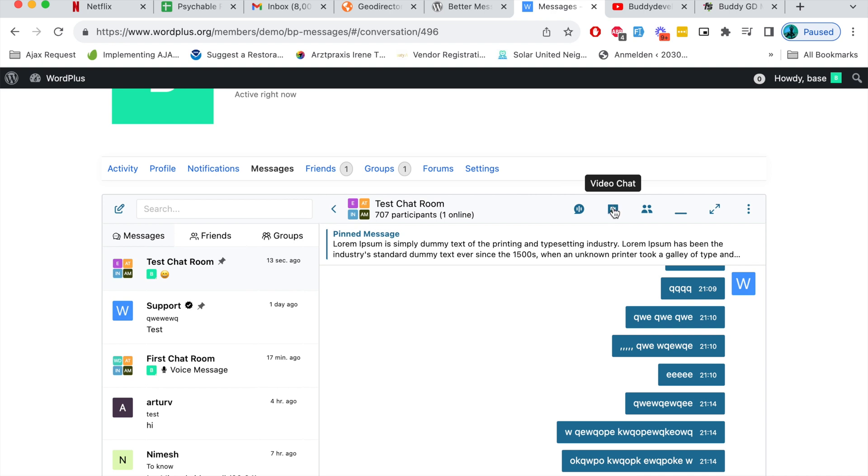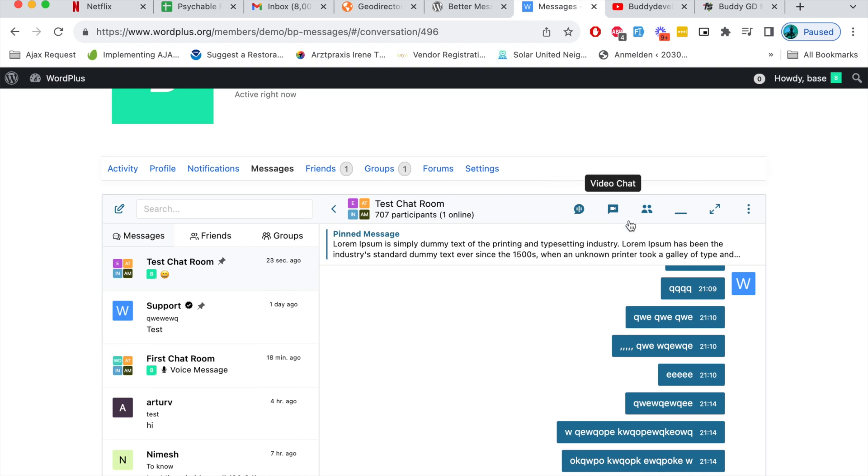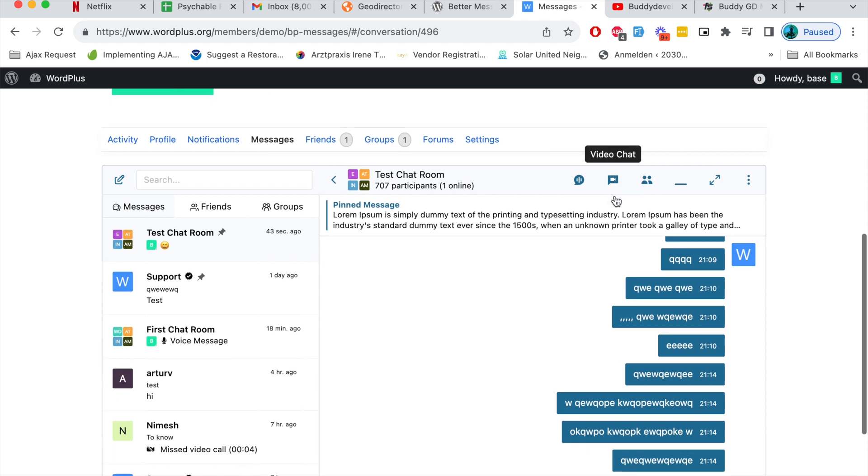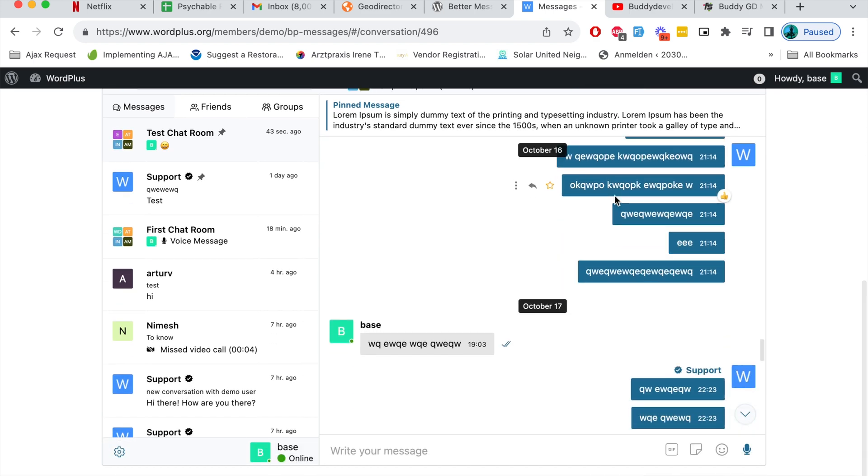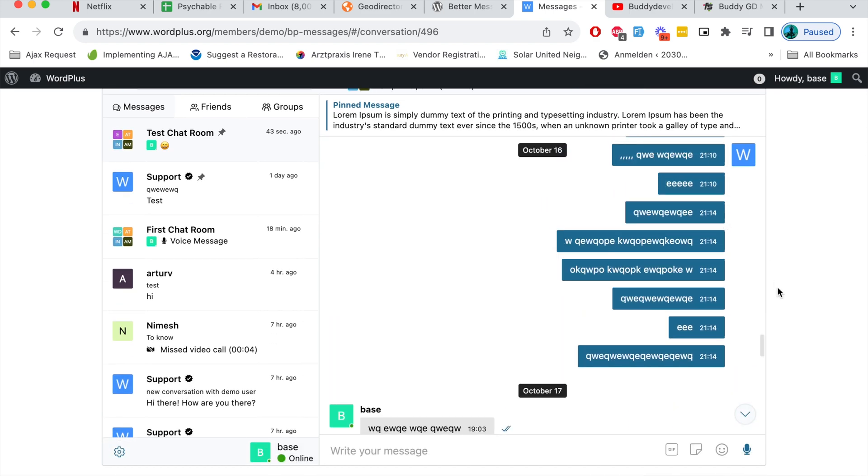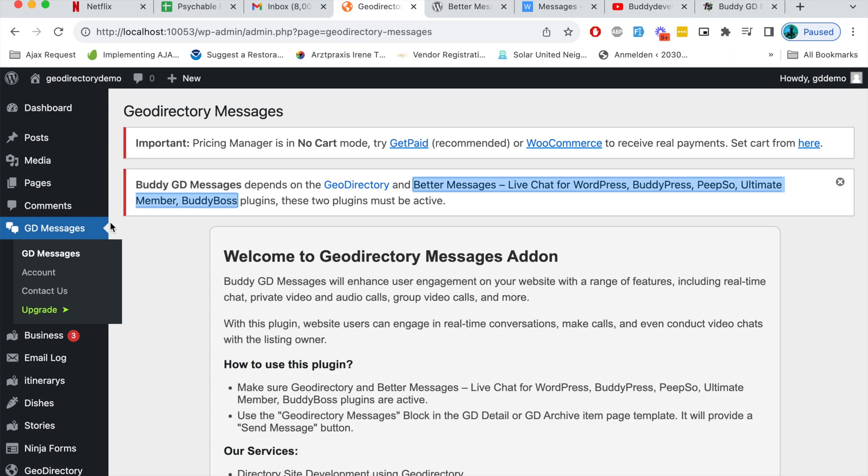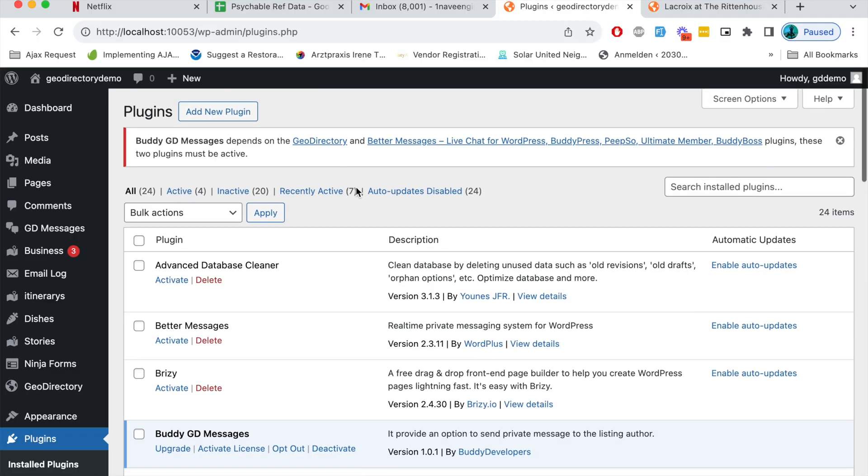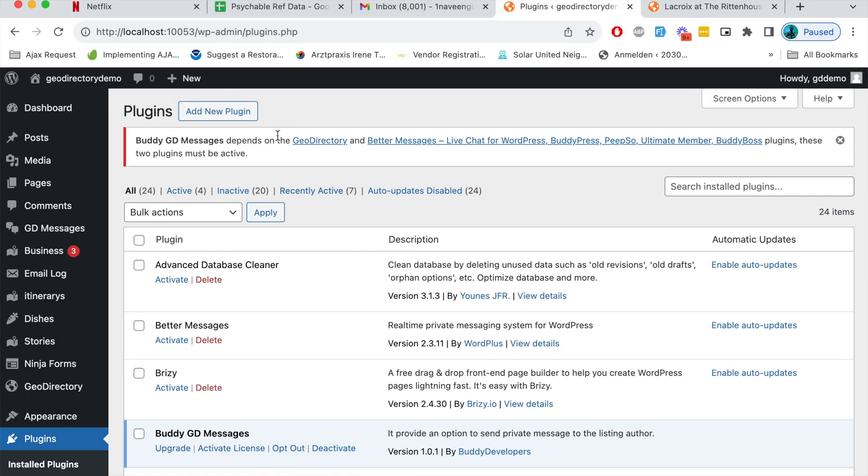It's an awesome plugin if you have any requirement where you want a normal user to video call a listing author. This plugin is very helpful and what Buddy GD Messages does is it connects Better Messages plugin with GeoDirectory.